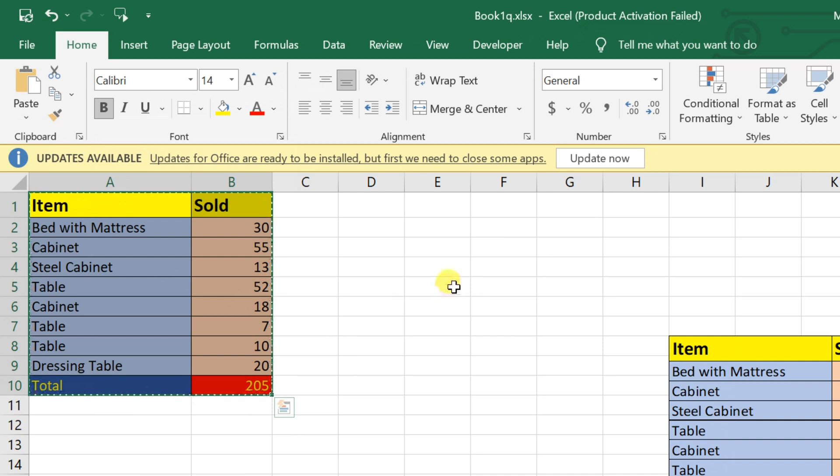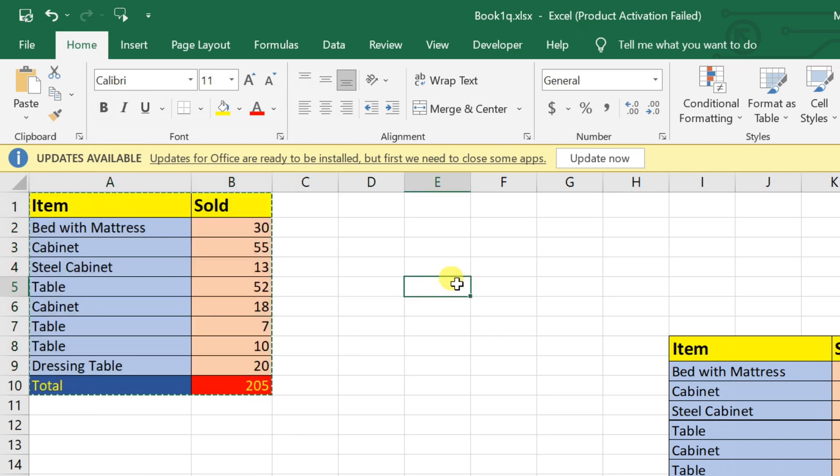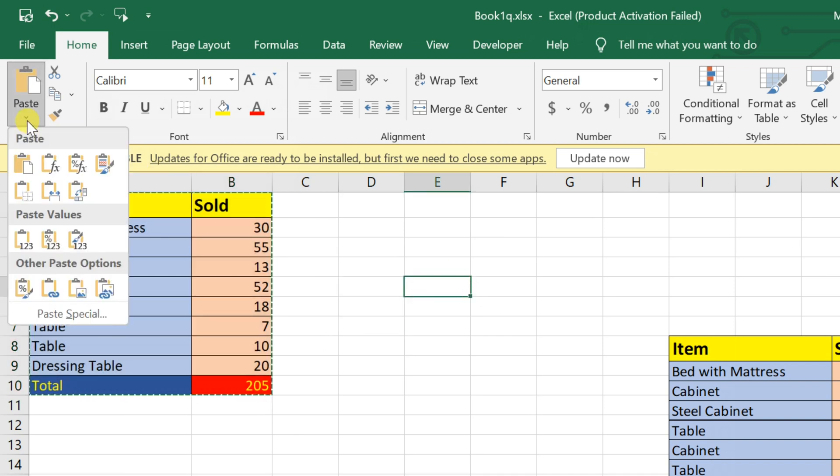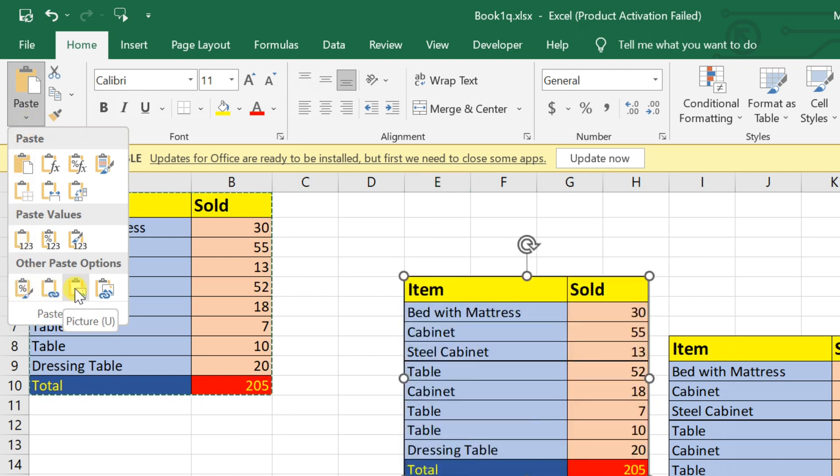Then, go to the destination where you want to paste the picture, click on the paste drop-down. In the dialog box, select picture in the other paste options section. You've now pasted a picture of your data.